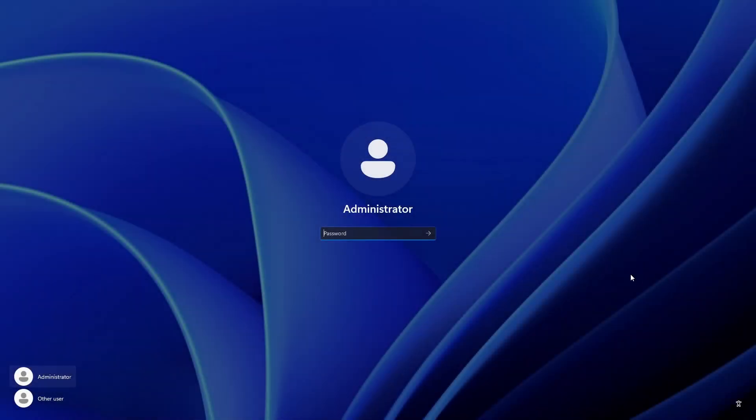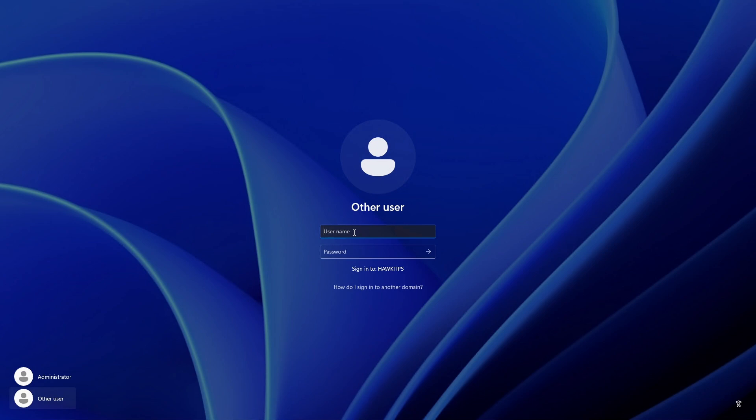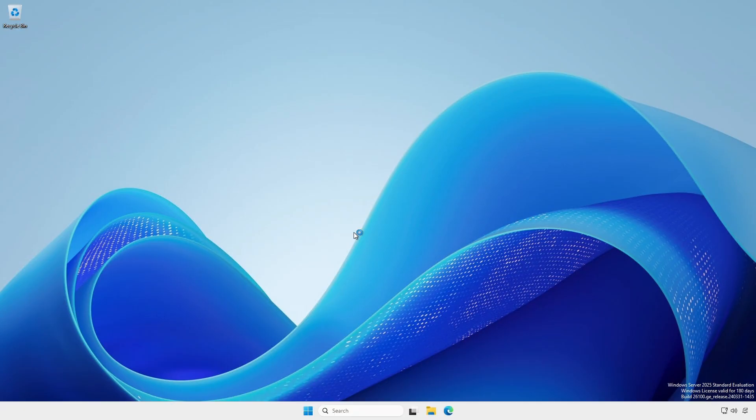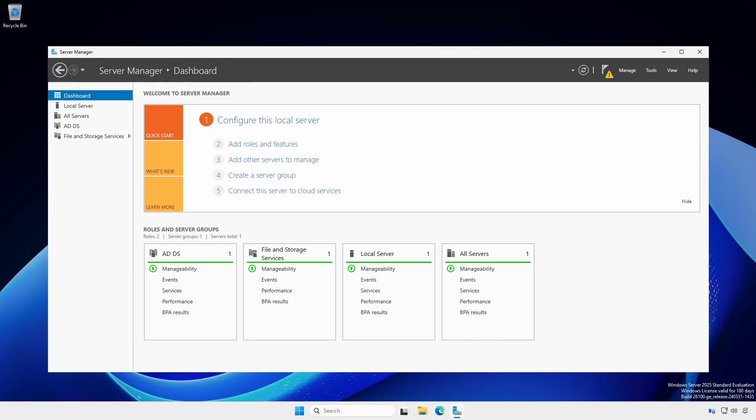At the Logging screen, click Other User. Windows Server 2022 may automatically bring you to the correct login screen. Login as a user with domain admin rights.